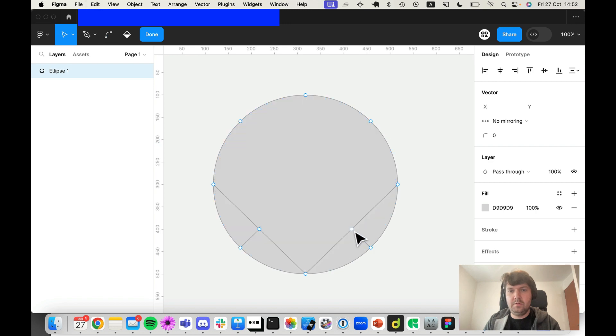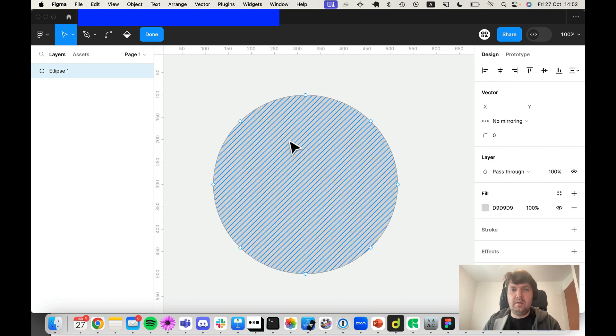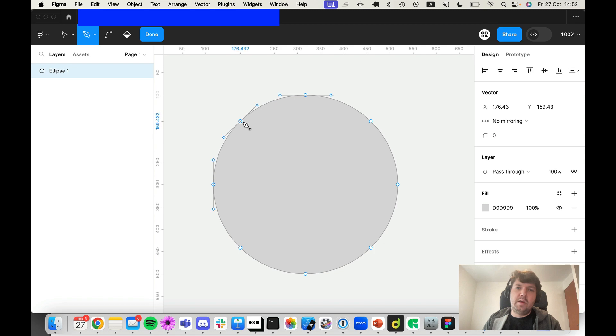And what you end up with is a circle with eight points. You could theoretically go further and add 16 points to the circle...